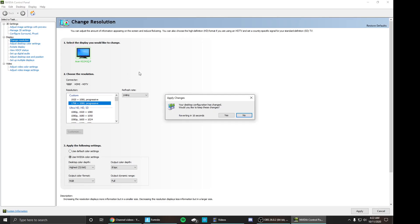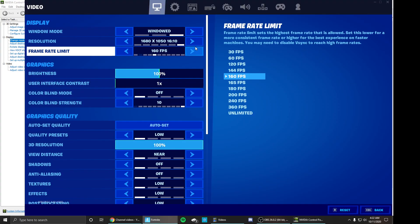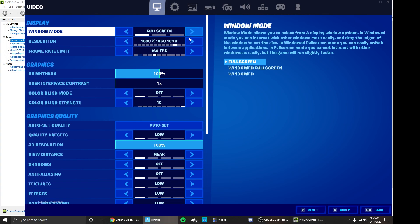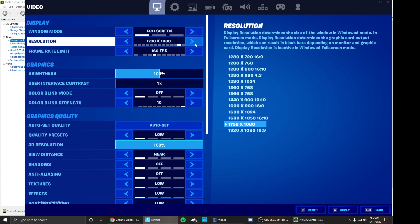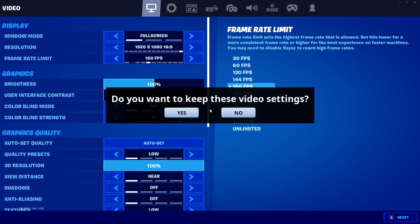And then go back to Fortnite, then go to fullscreen, and then go to 1920 by 1080, 16 by 9. Then your screen should go black again.